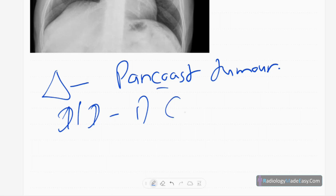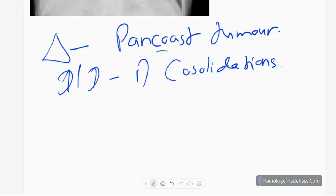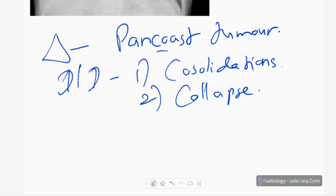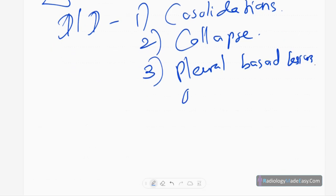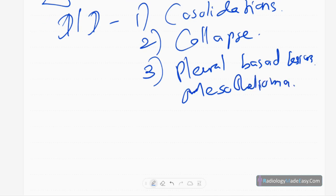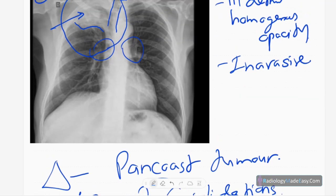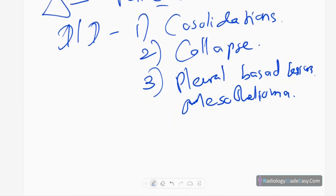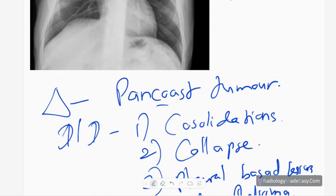Other differentials include collapse of the lung, though these are less severe entities. You also need to consider pleural-based lesions such as mesothelioma, tuberculous apical pleural thickening, loculated pleural effusions, and retrosternal goiters, which can all appear similar.